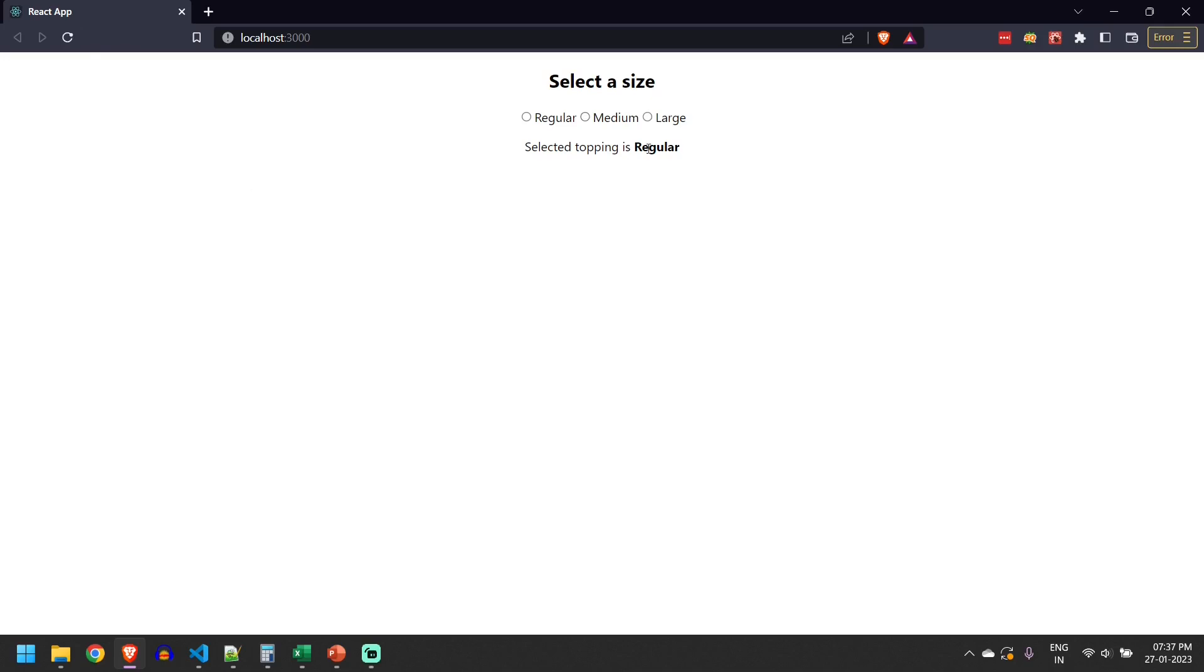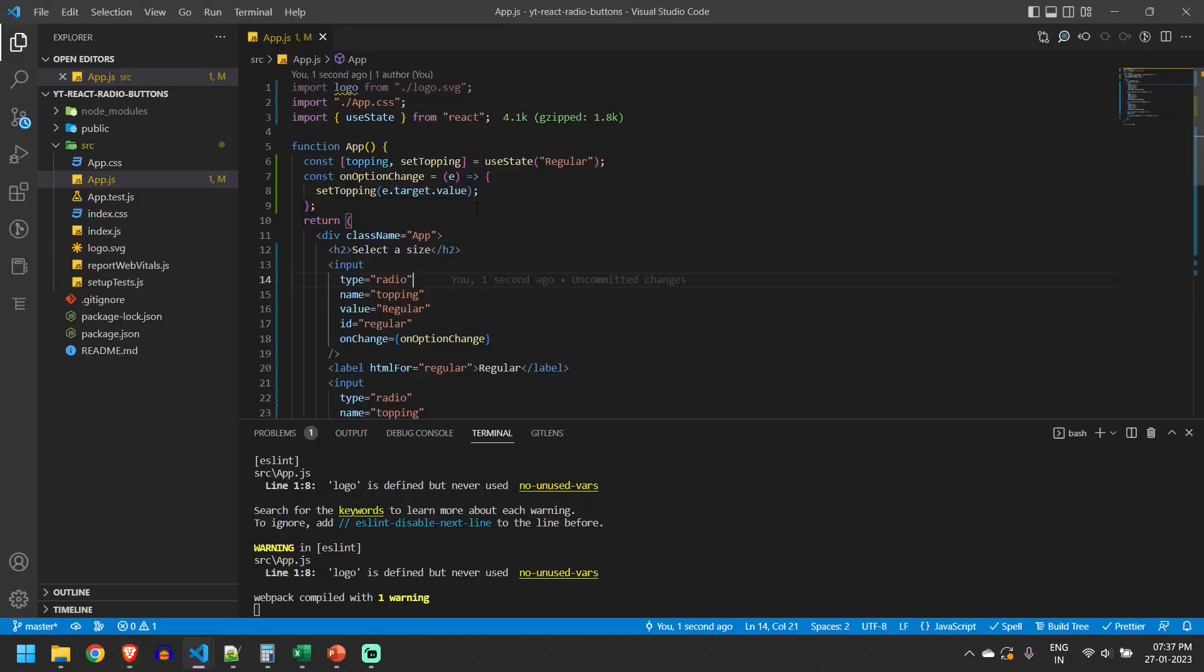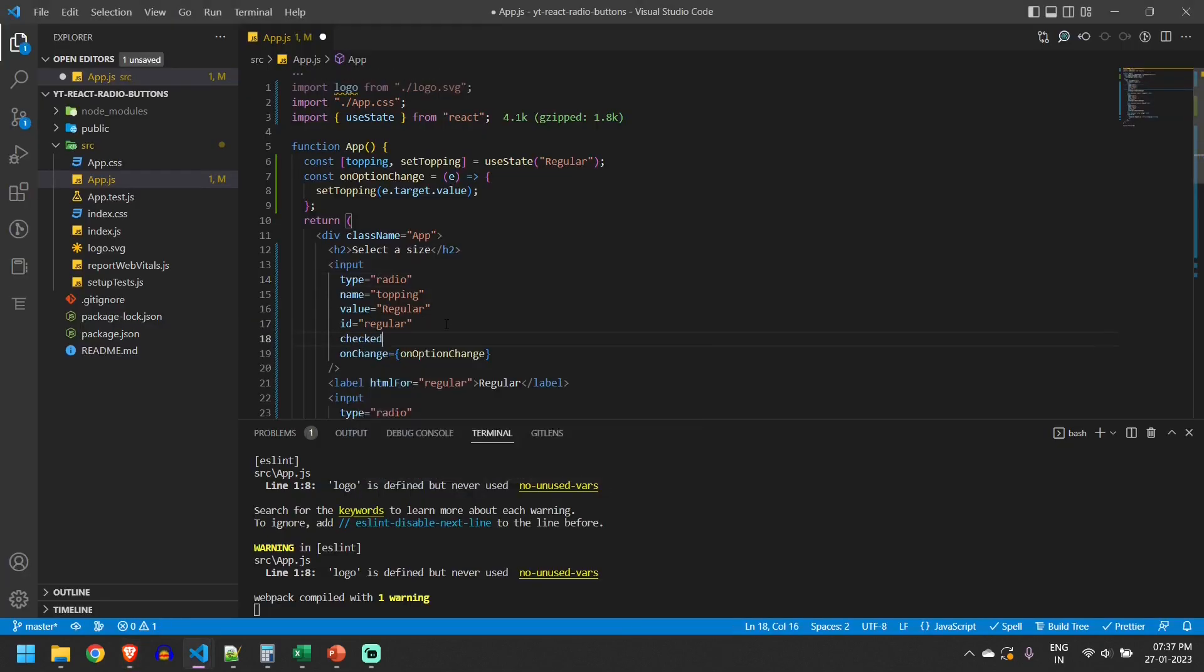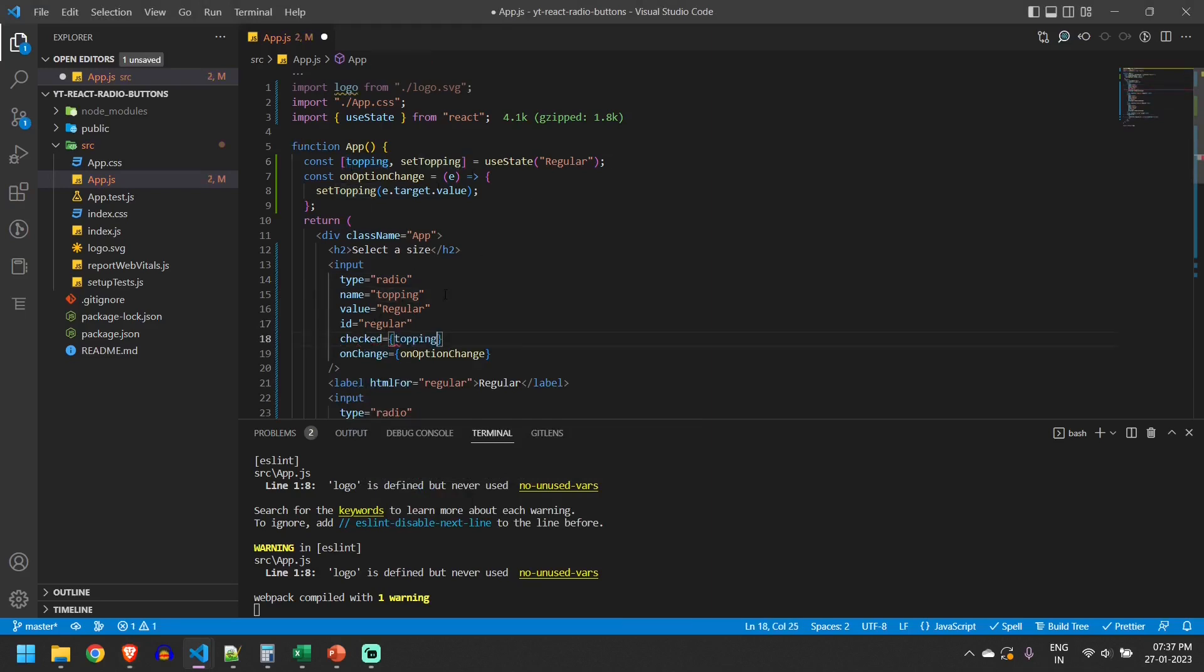Now it is displaying regular here but it is not getting selected. Why? Because we are not marking this as checked. We'll add a checked property. This will be like if value is equal to regular then only this topping value is equal to regular, then this should be checked.